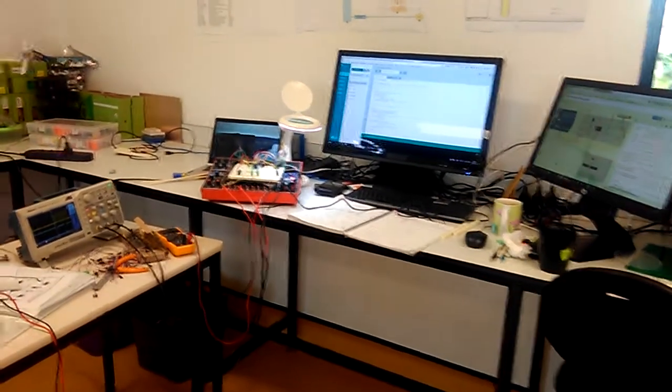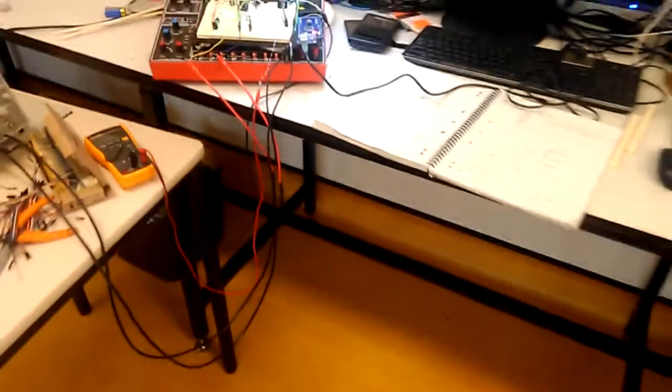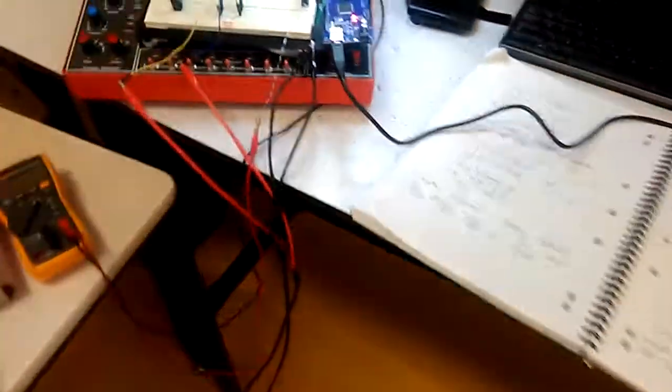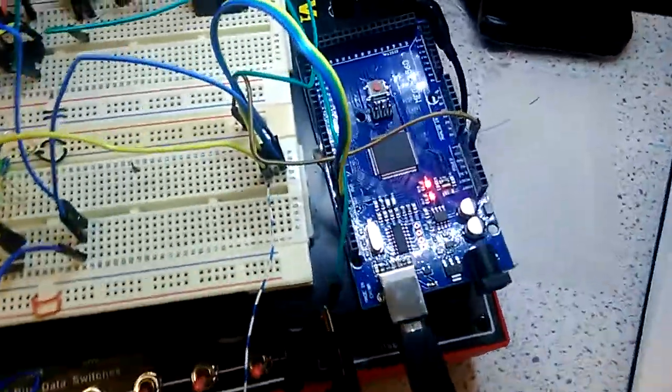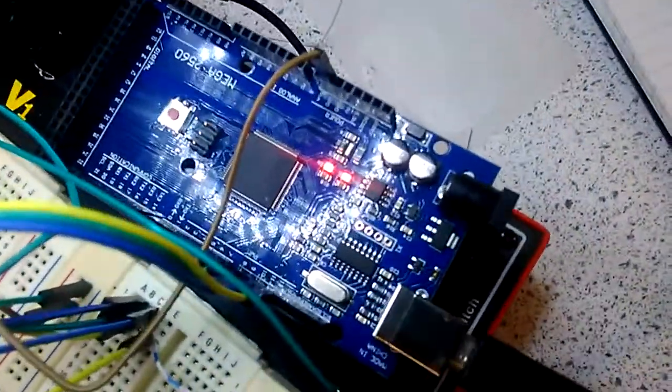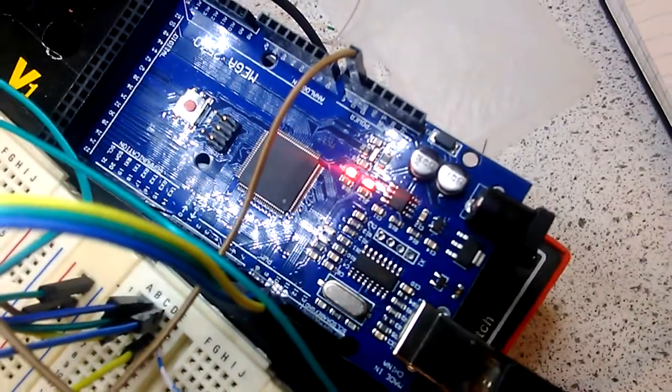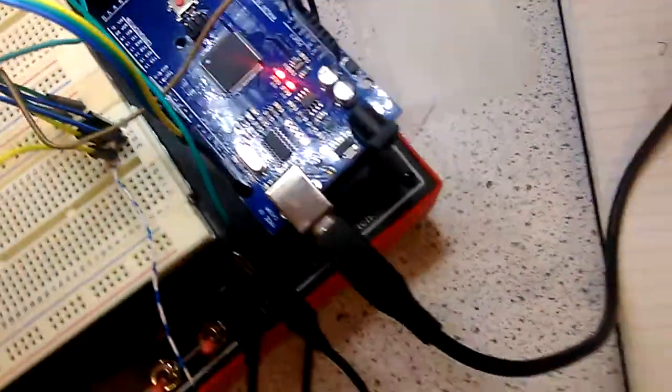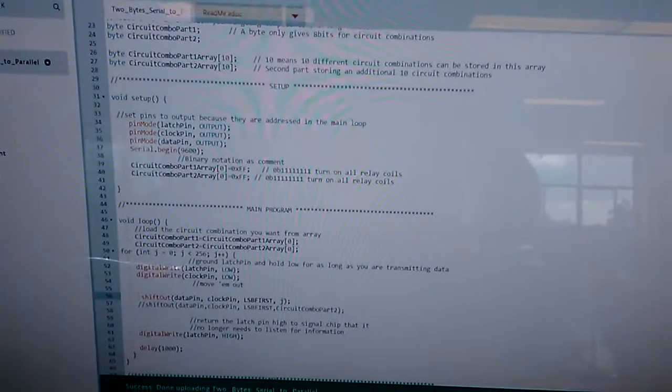So here's my setup so far. I've got my Arduino Mega 2560 here which I bought for $16 on eBay and it's running this code here.